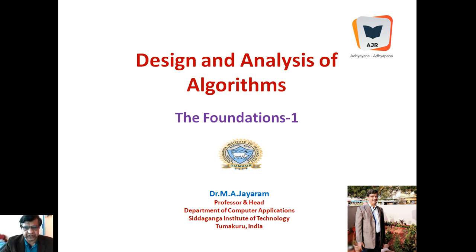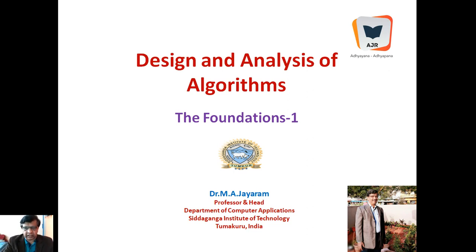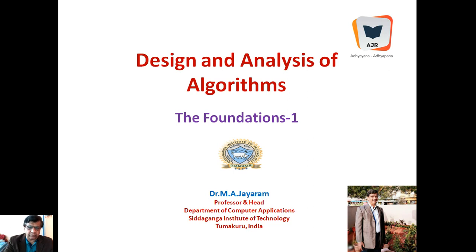Hello, welcome to this introductory note on design and analysis of algorithms, named 'Foundations One.' In this discussion we will be going through the definition of algorithm, the origin of algorithms, and how important it is to learn algorithms. This explanation will be helpful to computer science students, engineering students, or anybody who wants to go through the fundamentals of algorithms.